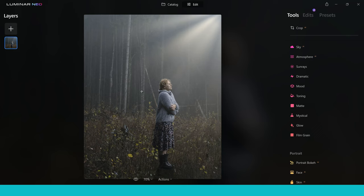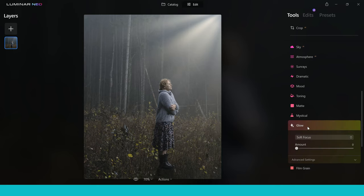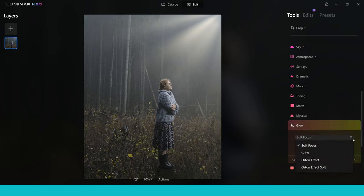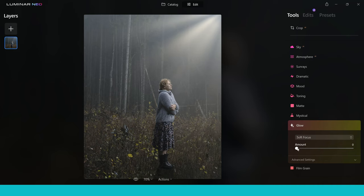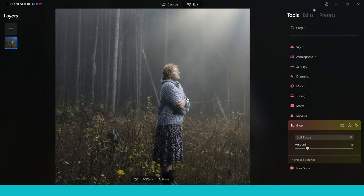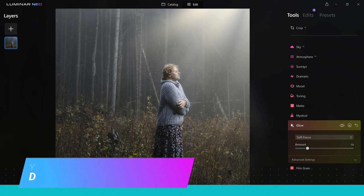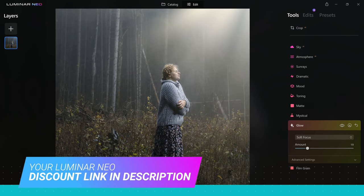Let's go on and finish the effect with this beautiful glow effect. You've got four different options: soft focus, glow, autumn effect, and autumn effect soft. I'm going to use the soft focus effect to start with and let's just bring the amount up and watch what happens to our image. You can see that we really add in this beautiful fine art look, this mystical fantasy effect to the image and it just really takes it to the next level. This is the before and this is the after — beautiful.